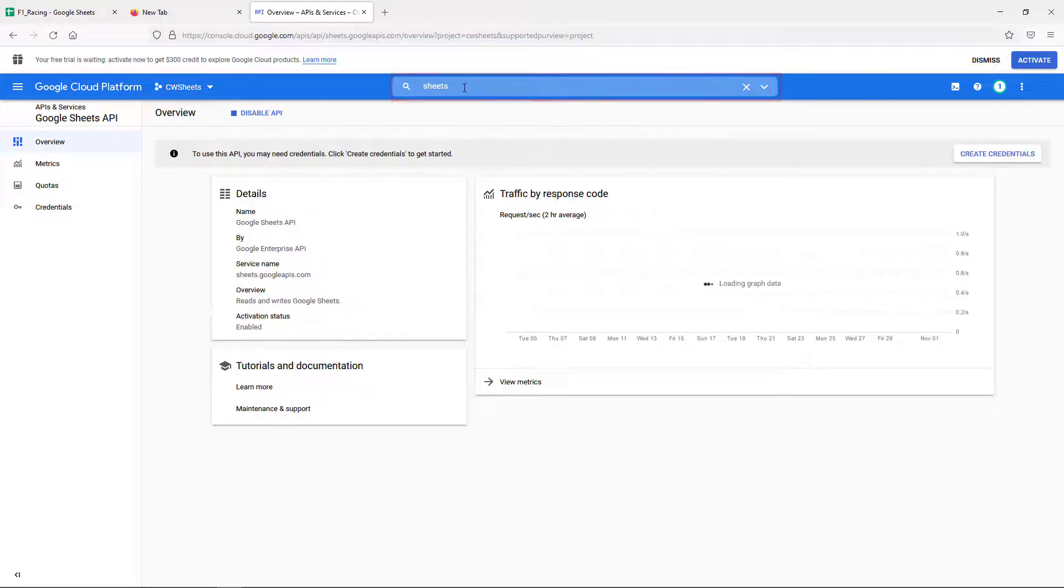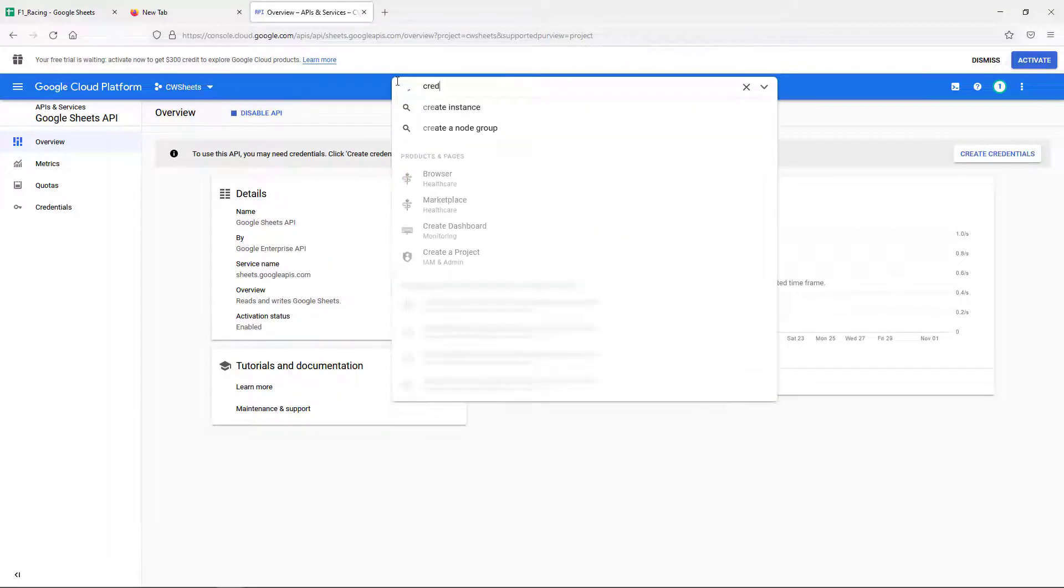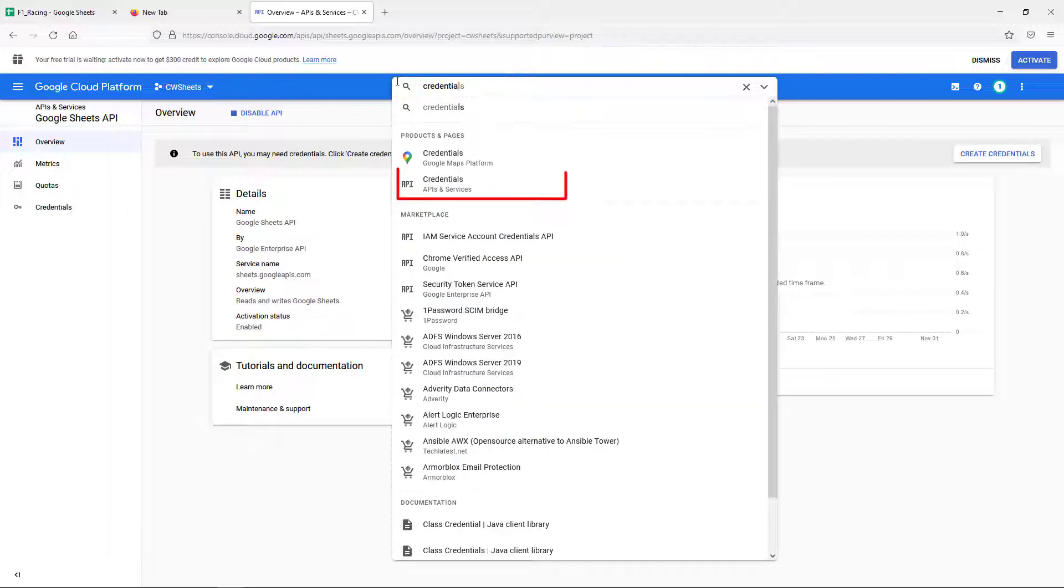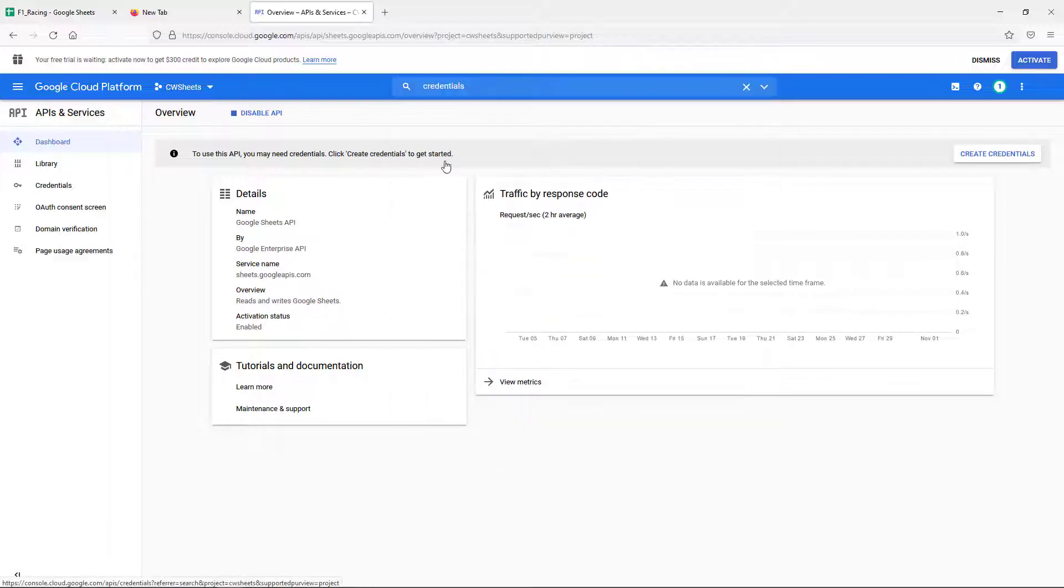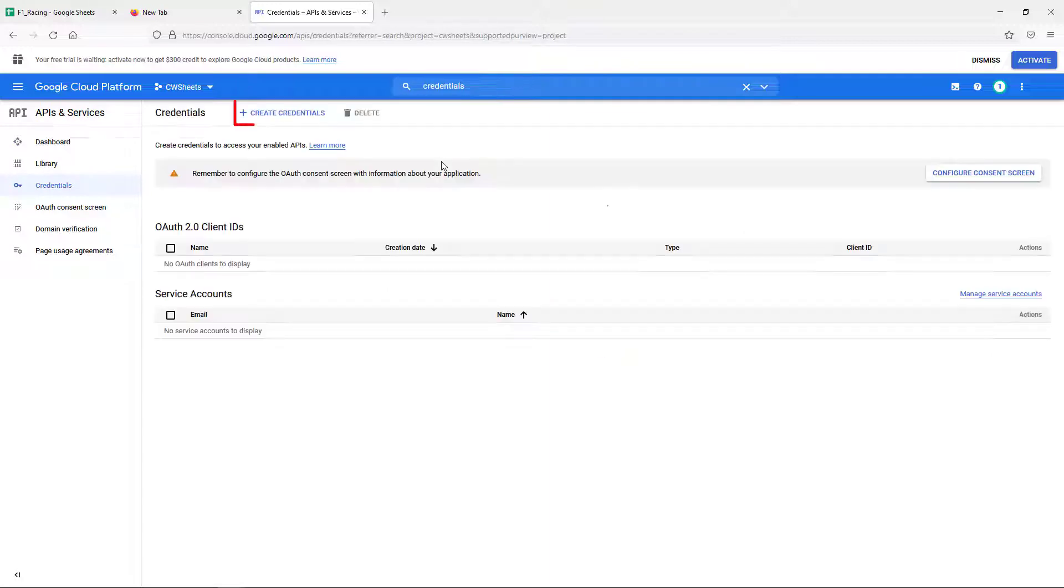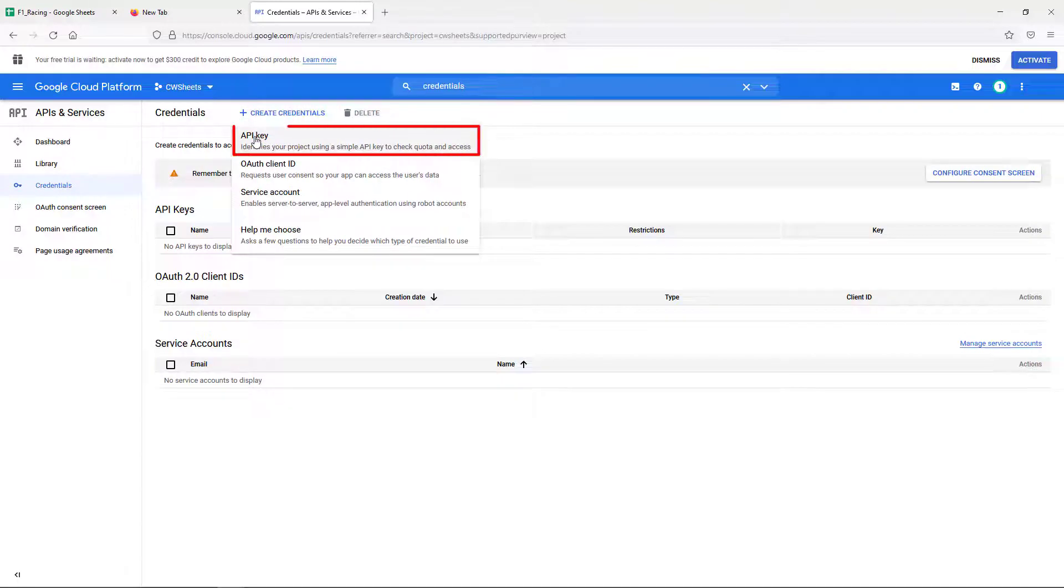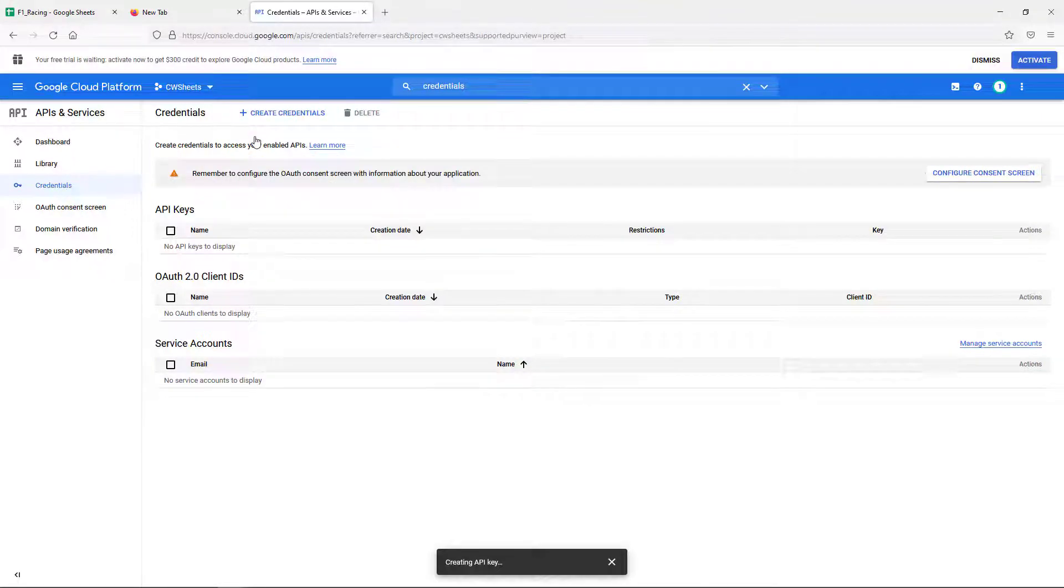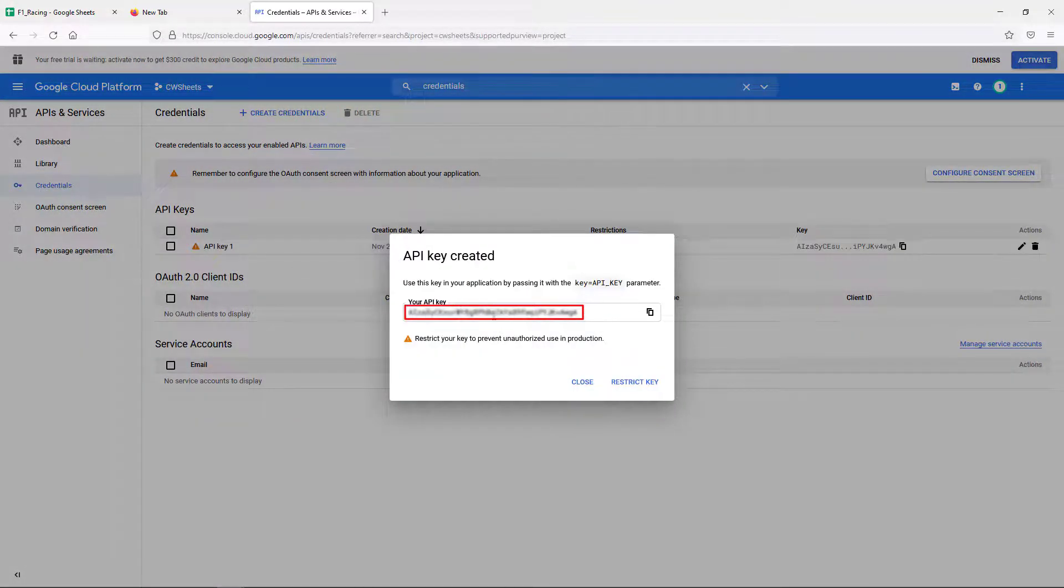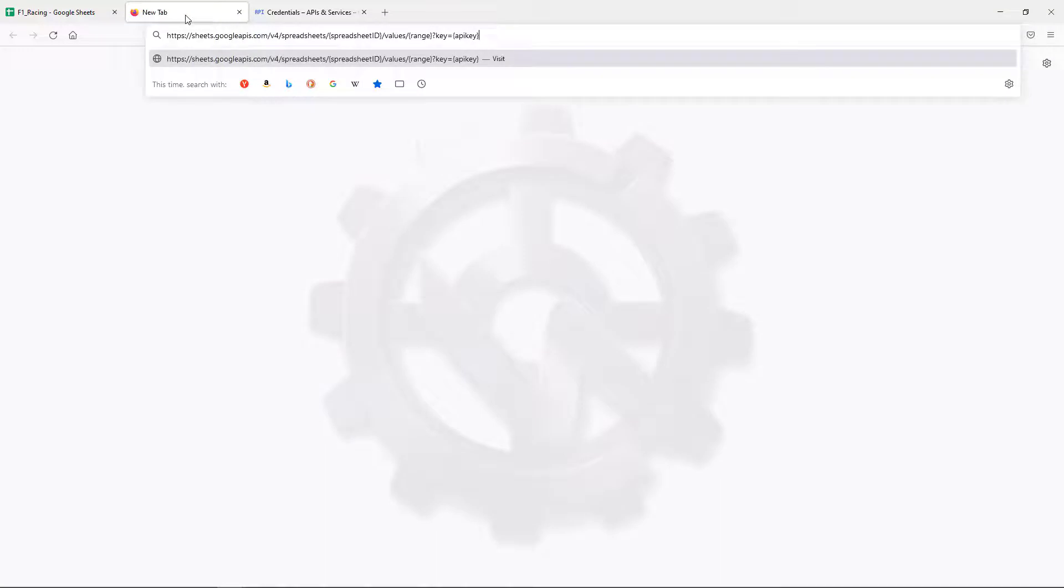Go back to your project dashboard and type credentials in the search bar, select credentials, API and services from the dropdown. In the credentials page, click on Create Credentials and select API key from the dropdown. The API key will appear in the API key list. Click on the copy key icon next to the API key and take note of the API key for later use.